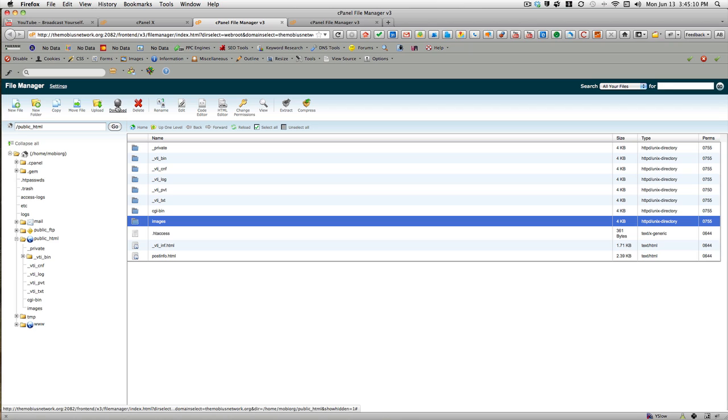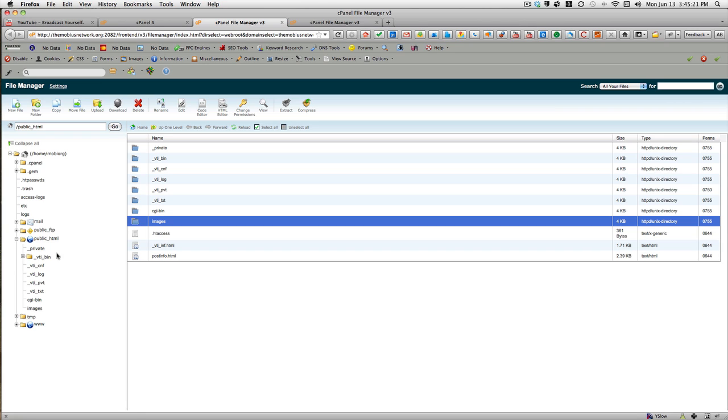So that's how you would compress and download a folder. For example, if you were going to backup a Drupal site - and I don't have an instance of Drupal here to show you unfortunately -